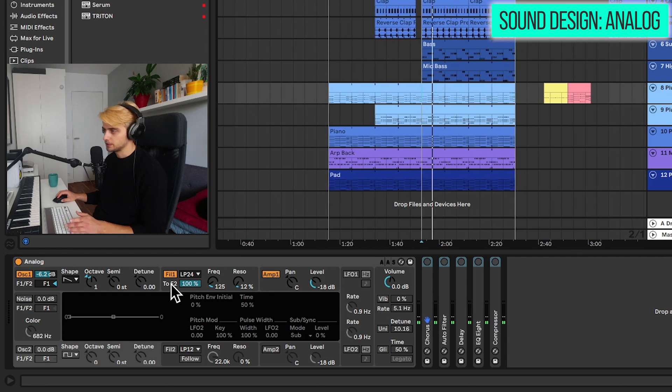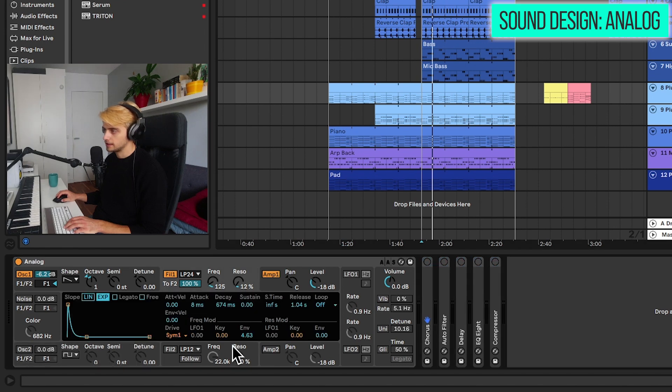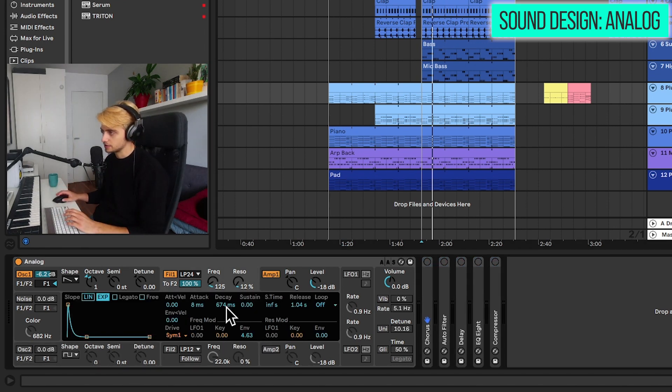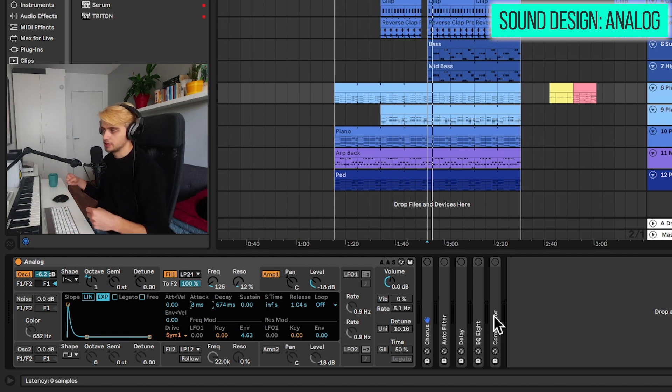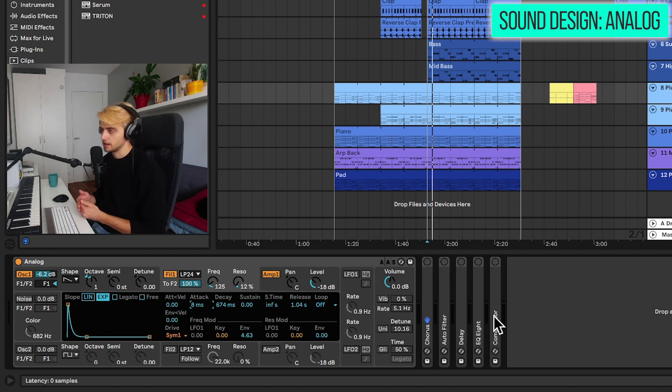And of course, we are using the 24dB low pass curve. We're adding a slight envelope here with almost 700 milliseconds of decay. But instead of reducing the attack all the way down, we're just giving it 8 milliseconds so that it quickly opens up, but it's not starting at a very high frequency position.